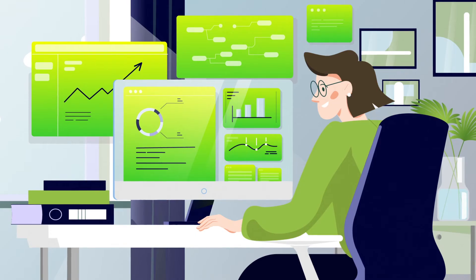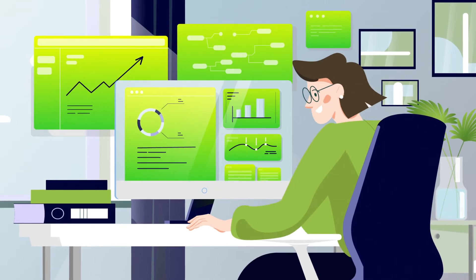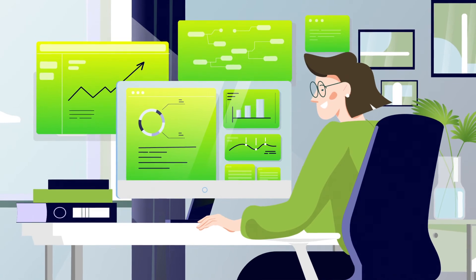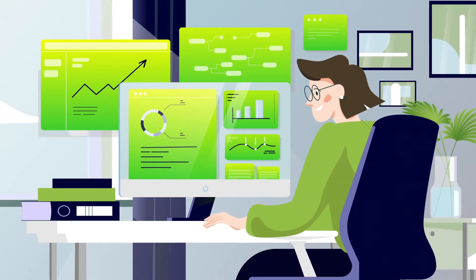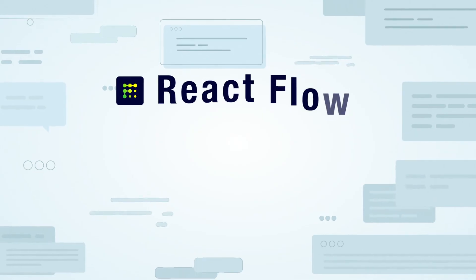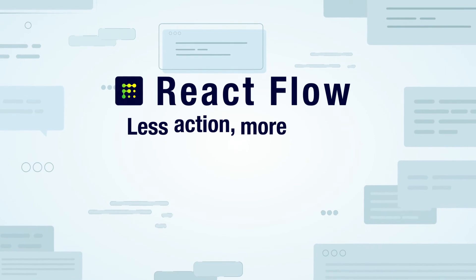Install the React Flow app and configure the first triggers in just a couple of clicks. Start automating your tasks today.